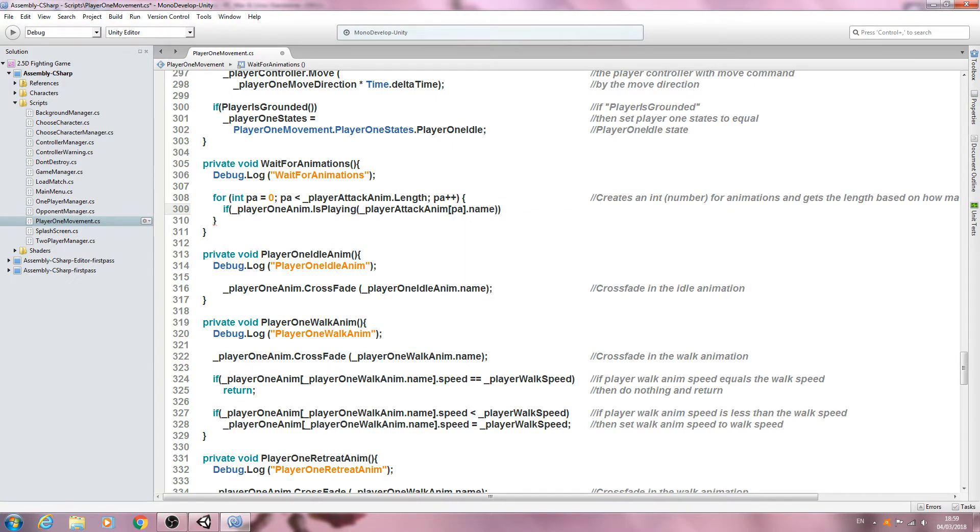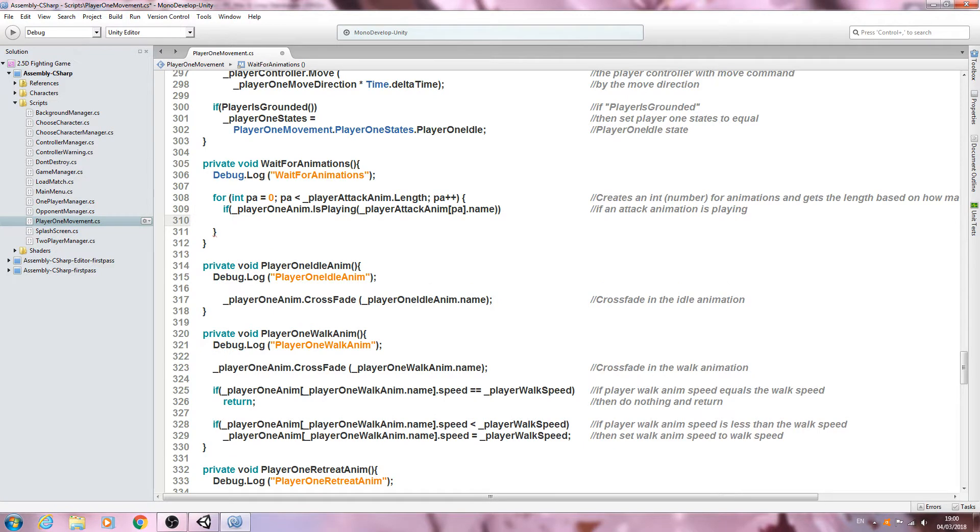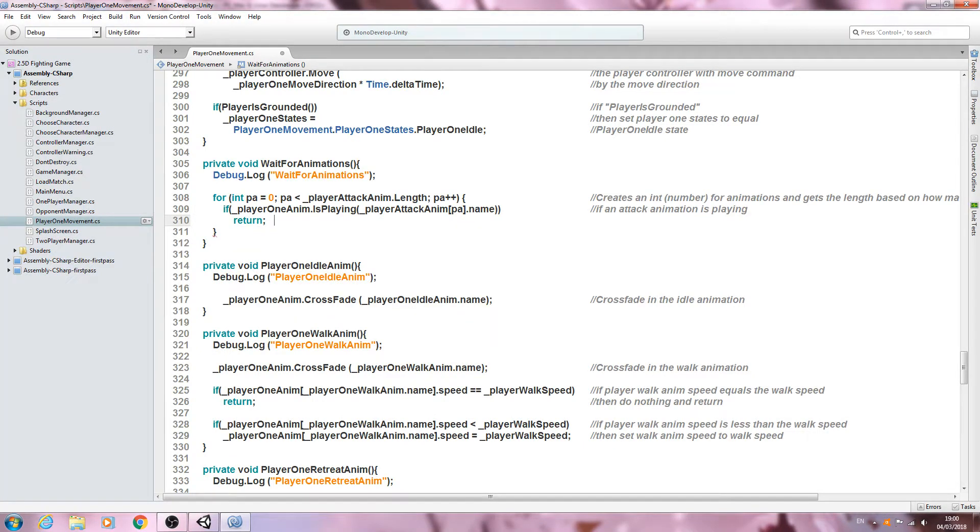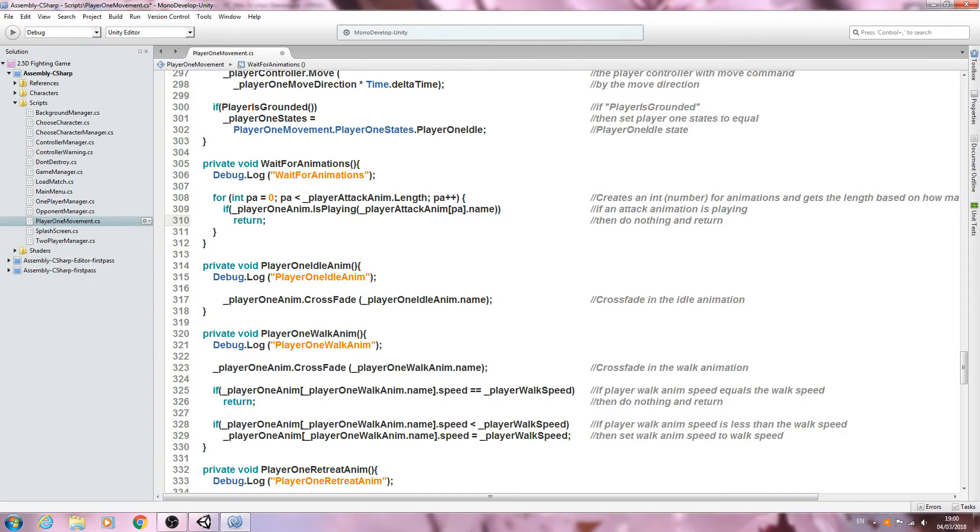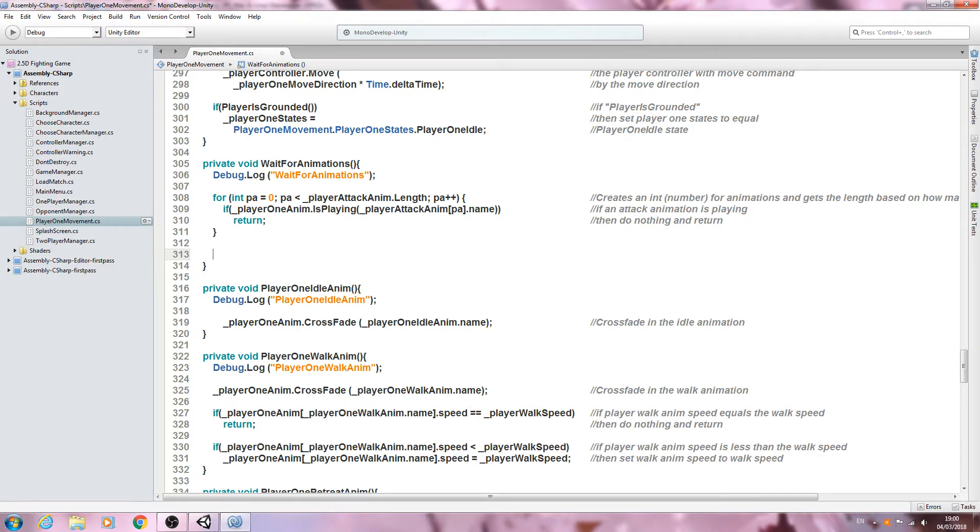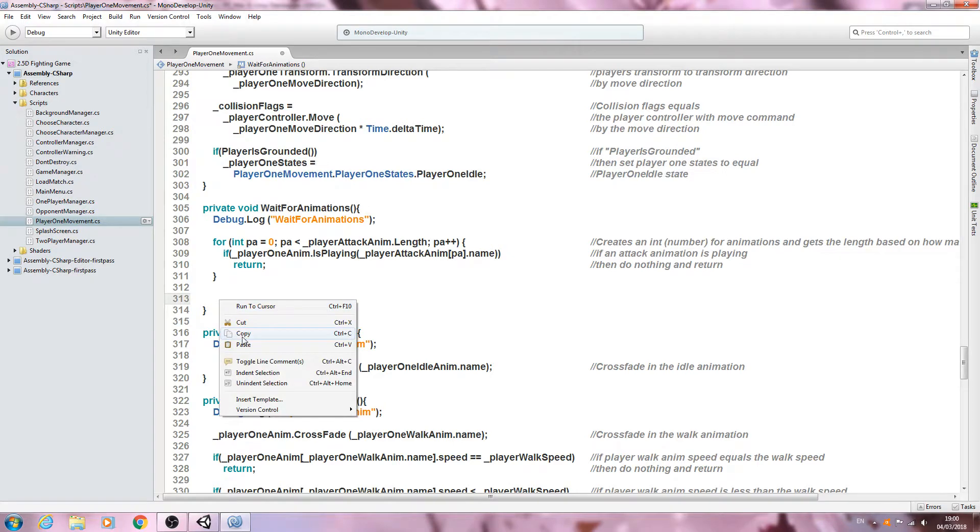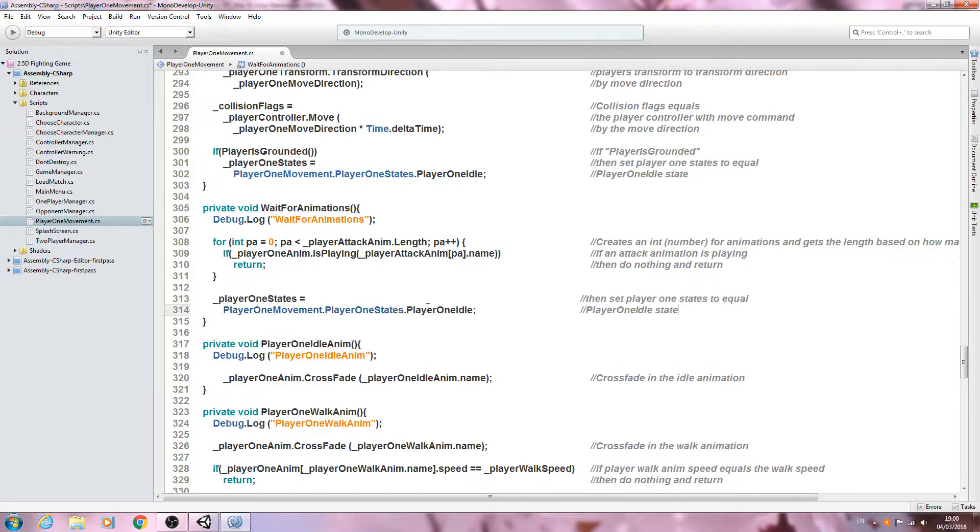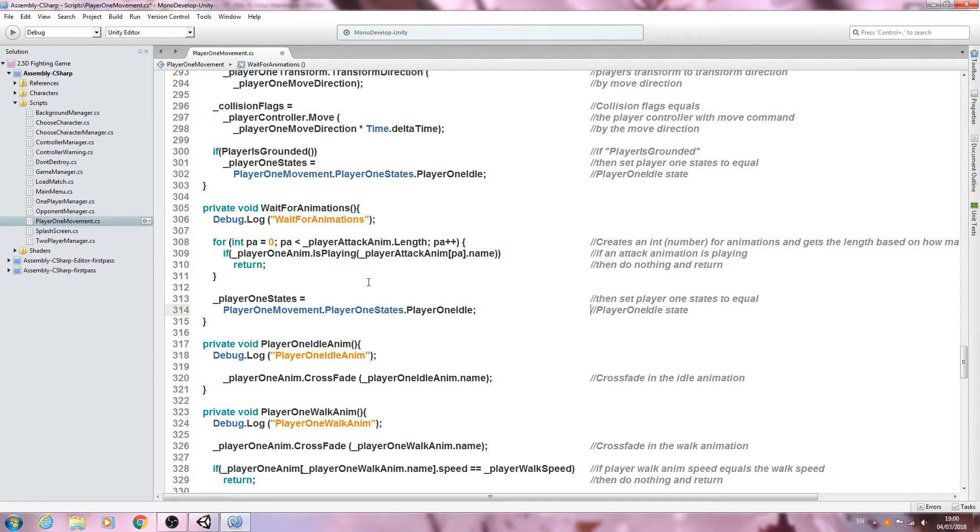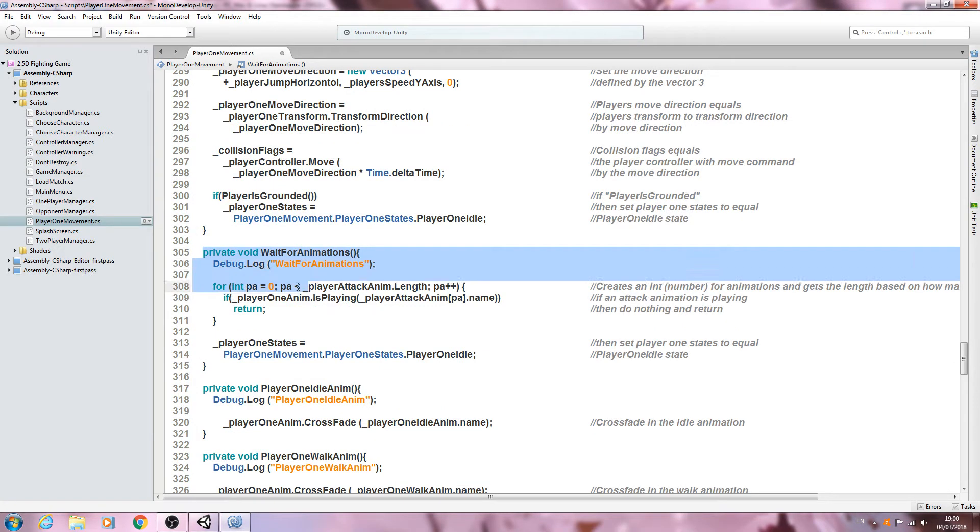Let's get this into the comments. We'll say if an attack animation is playing, we'll come to the next line and we'll return our usual comment, then do nothing and return. Otherwise, let's copy one of the player state lines of code. We need to set it back to the idle state and that is that function done now.